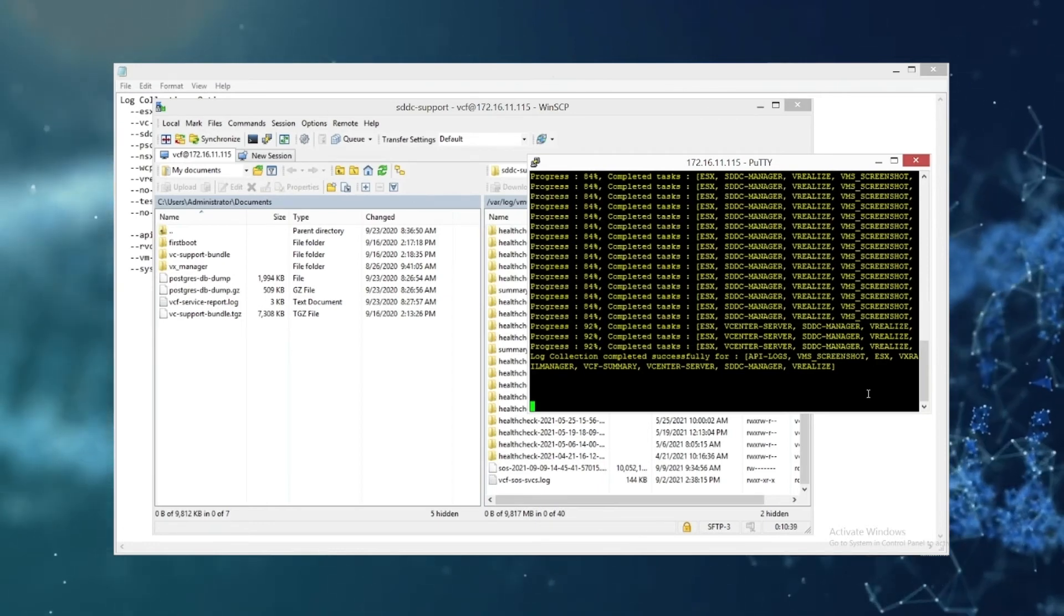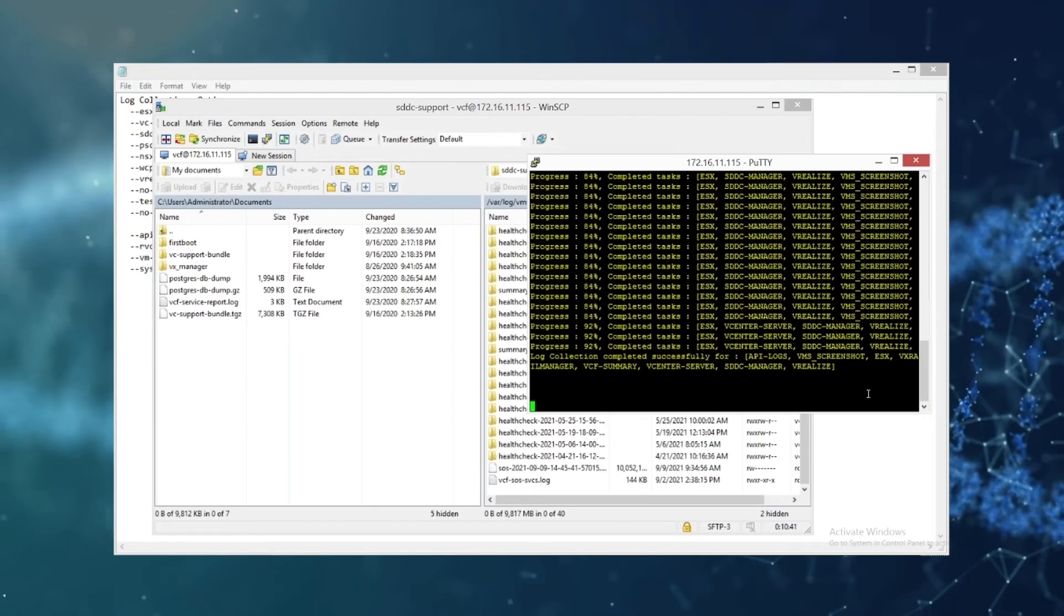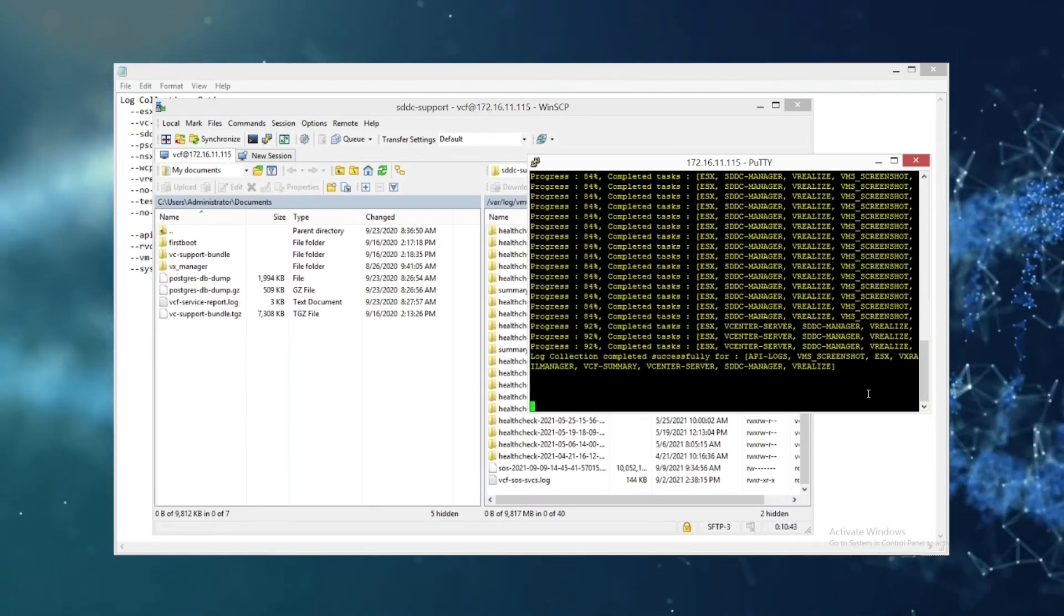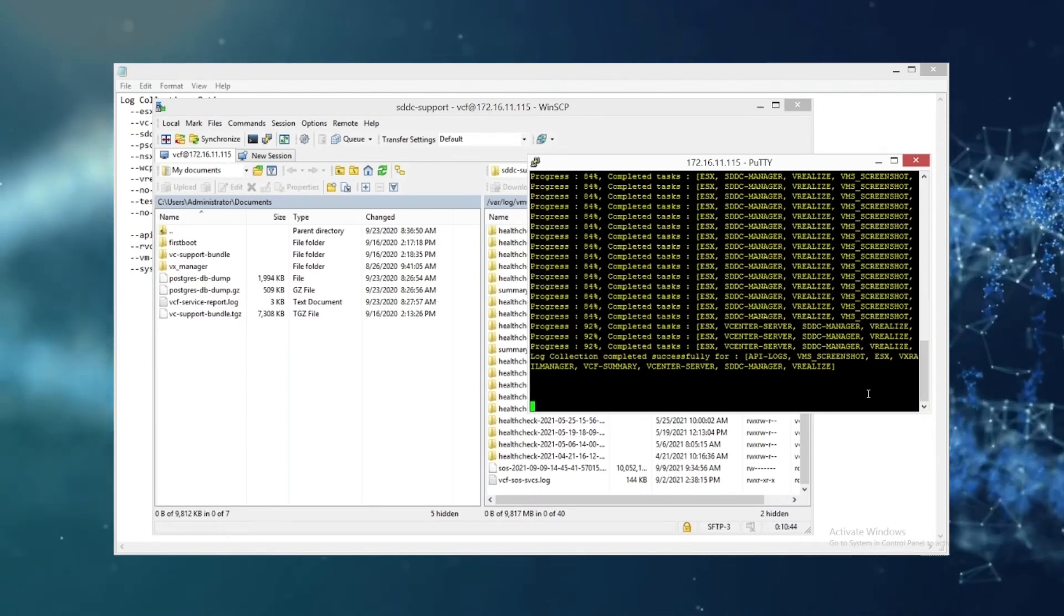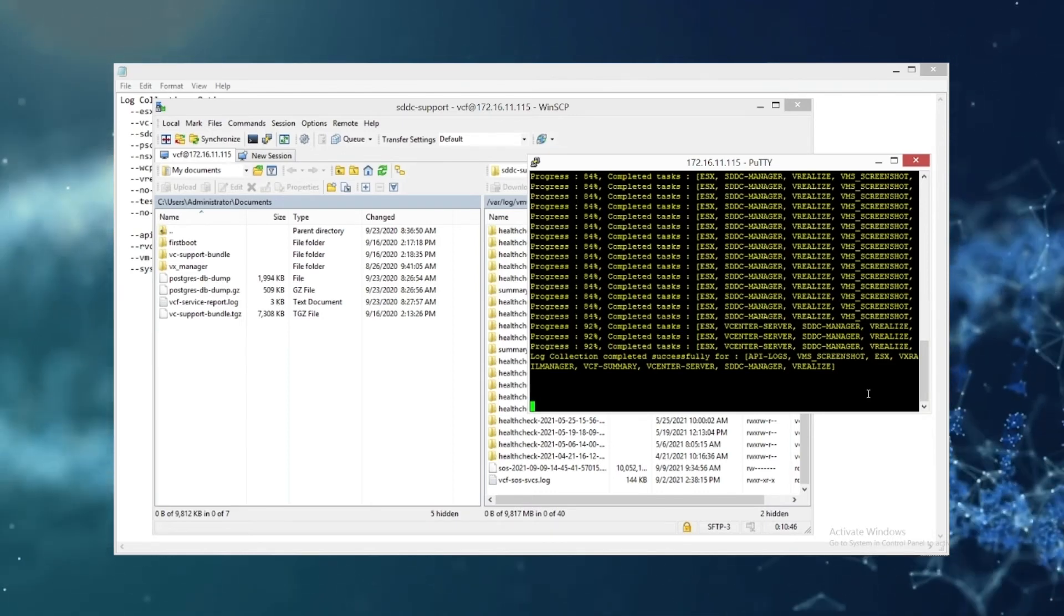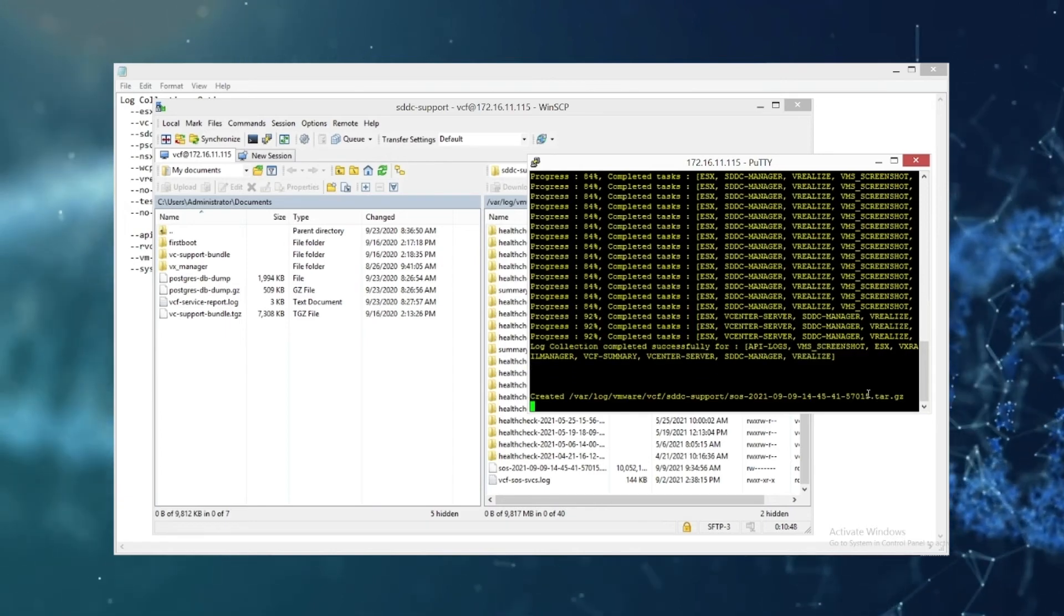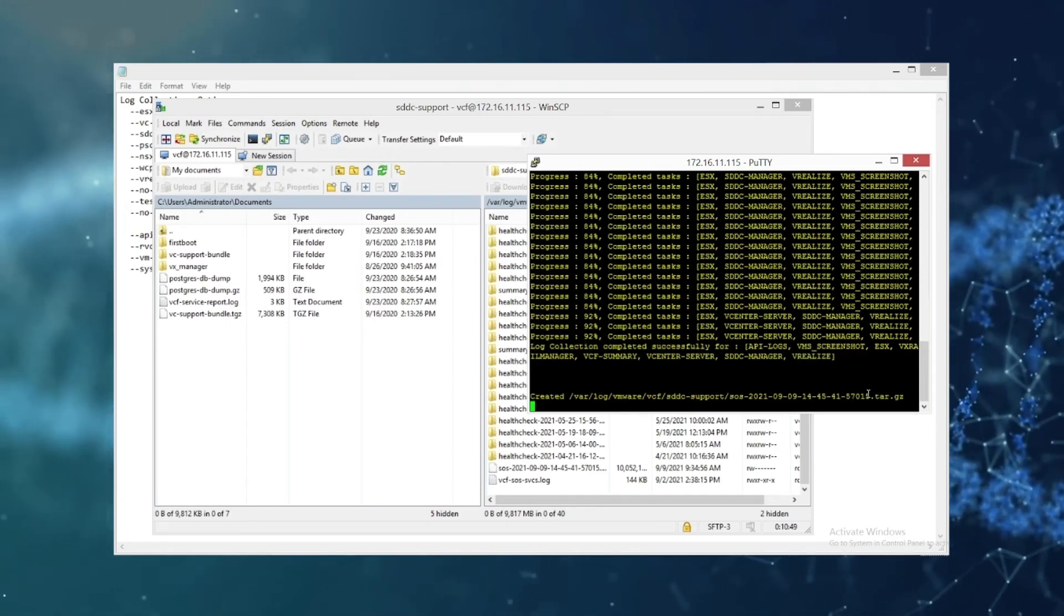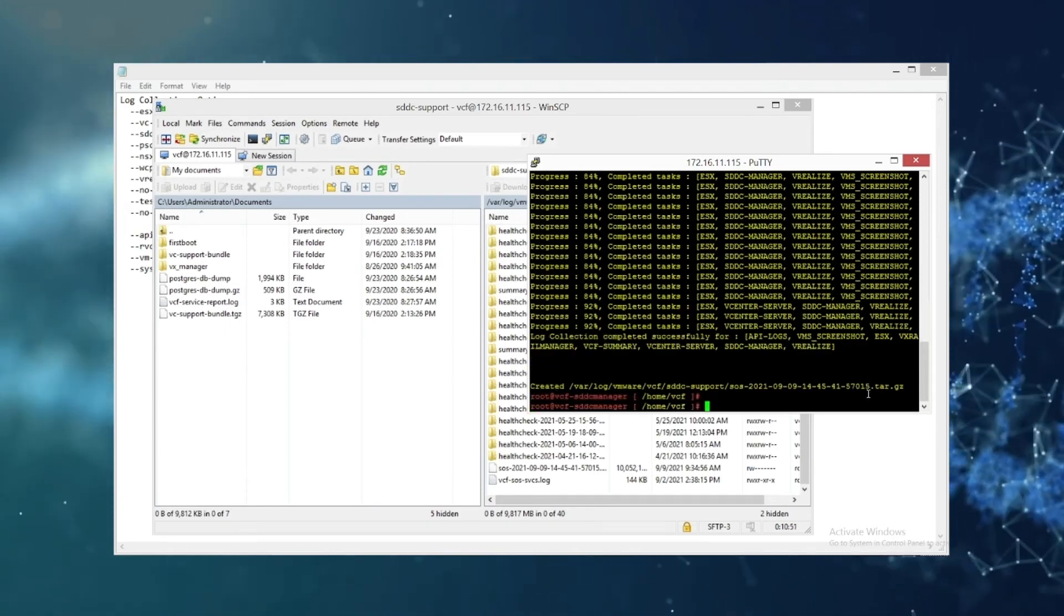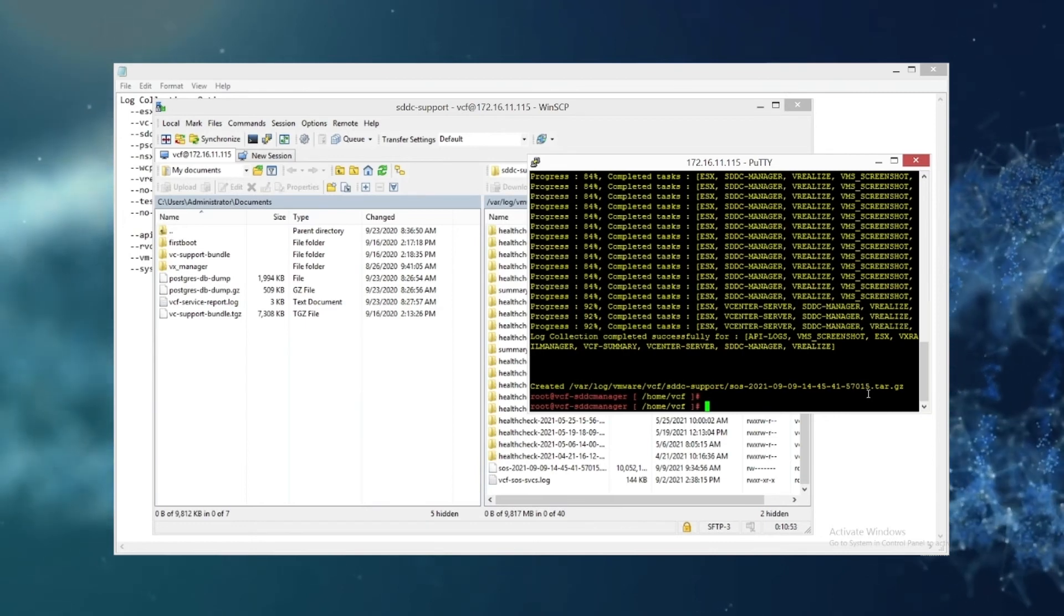This is because it's collecting everything. We're getting SDDC logs, we're getting VxRail manager logs, we're getting vRealize logs, we're getting screenshots, we're getting ESX logs, we're getting vCenter and PSC logs, we're getting NSX logs.